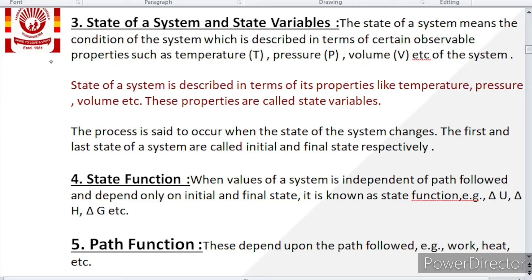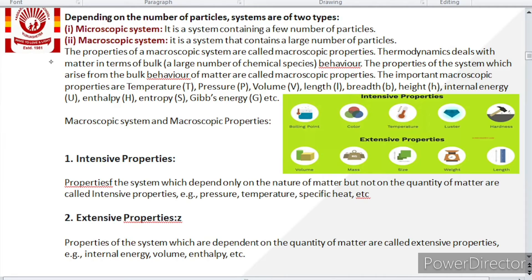Now, as the name indicates, a path function is one which depends upon the path followed. For example, if a person comes from the 5th floor to the ground floor by stairs or by lift, the work done by the legs of the person is different — by stairs the work done is more, by lift the work done is less. So work depends upon the path followed. Work, heat, etc. are path functions.